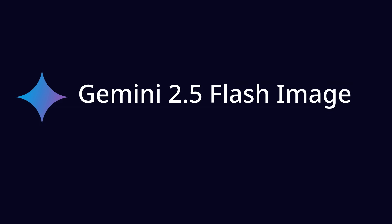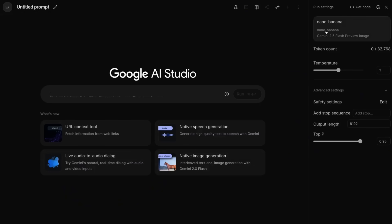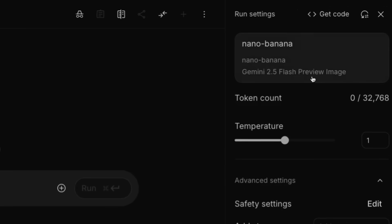We have a new Gemini model out — the Gemini 2.5 Flash image model, aka Nano Banana. A lot of people have talked about this model. For those of us who've been testing it for a while, we were under embargo, but as of today you can try this model out in AI Studio and select it directly — you no longer have to go to LM Arena or try it in some other format.